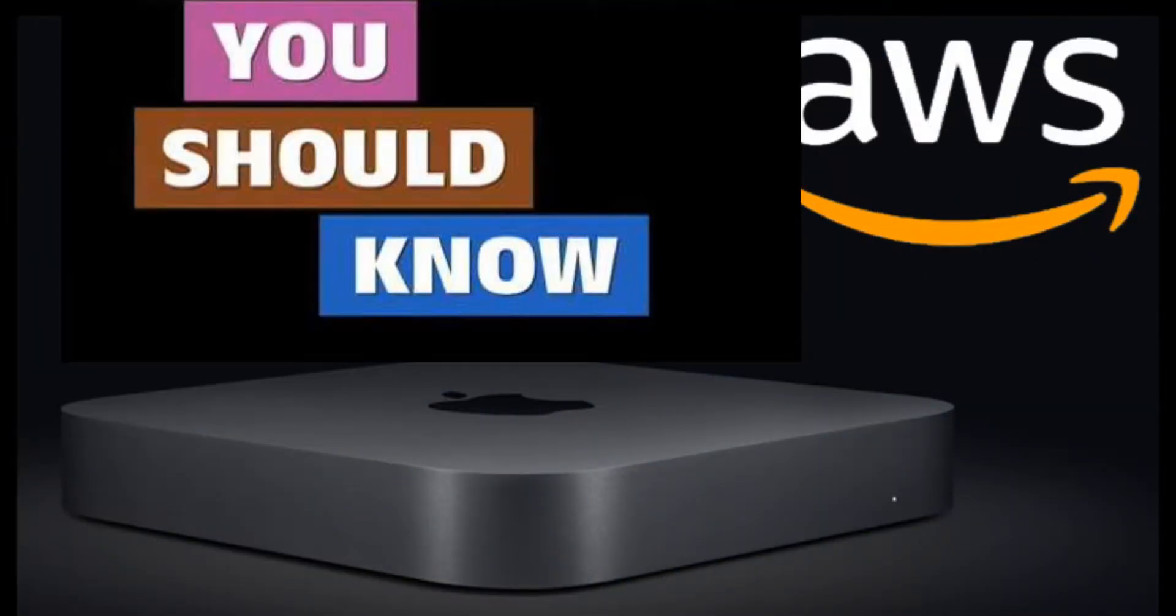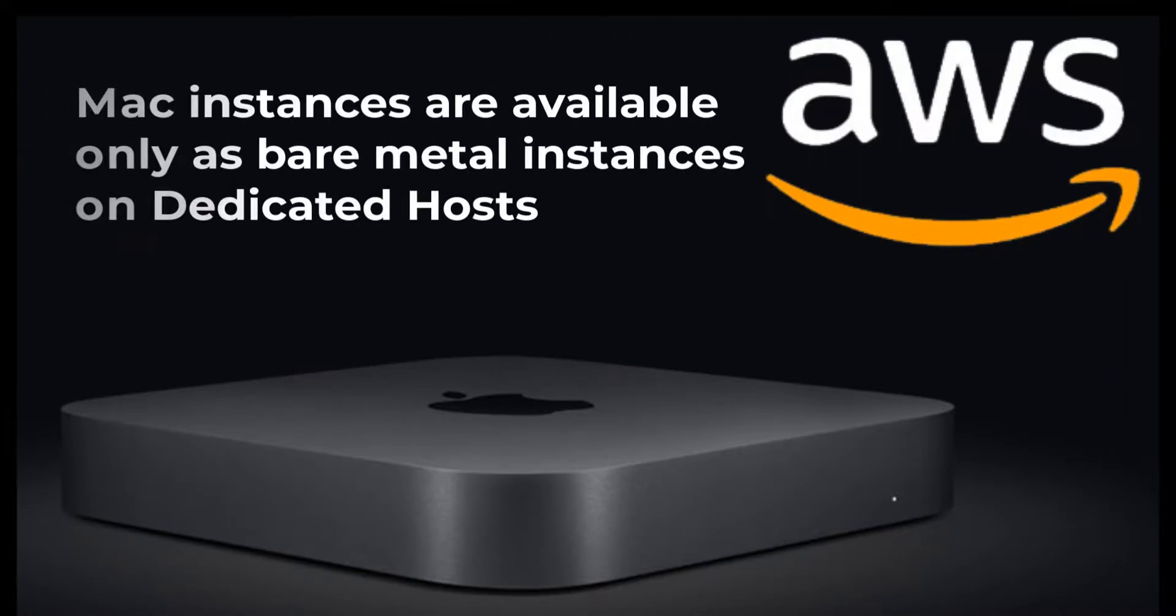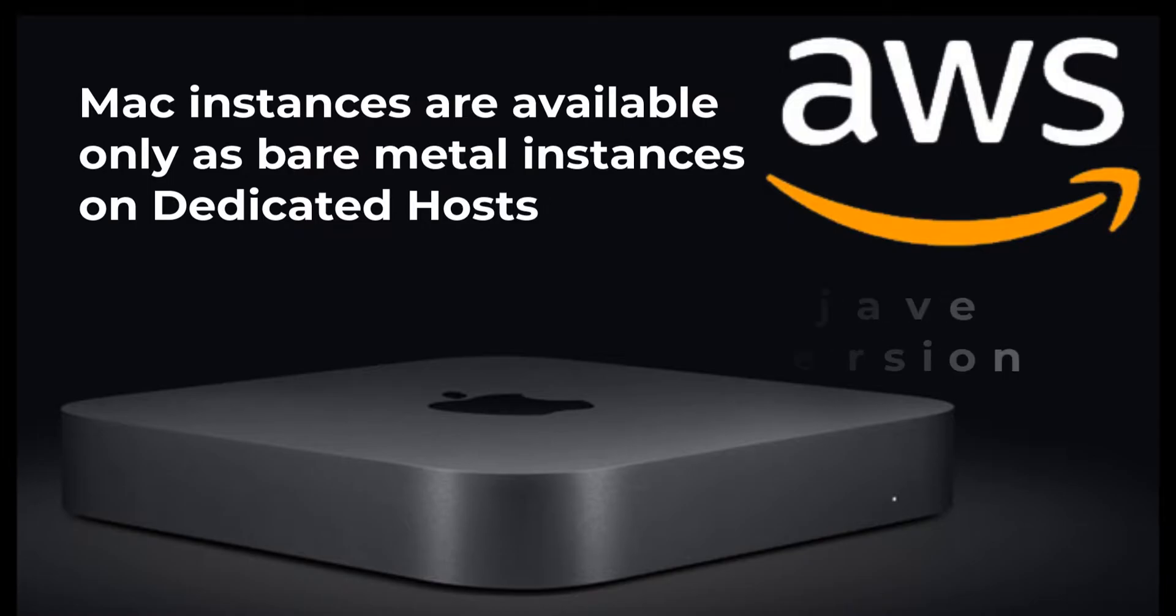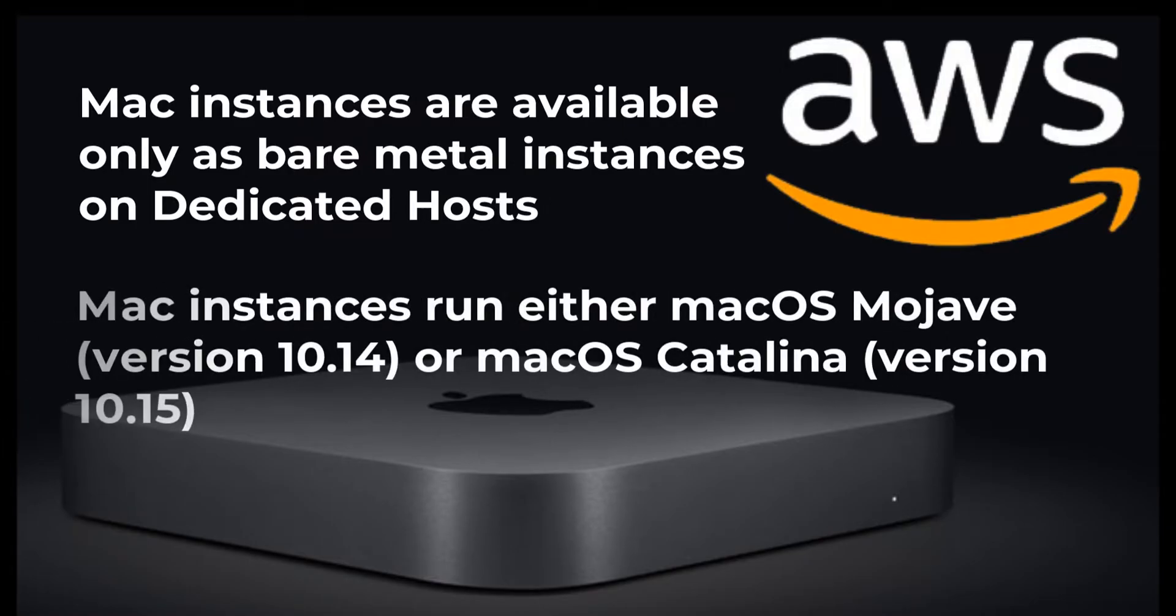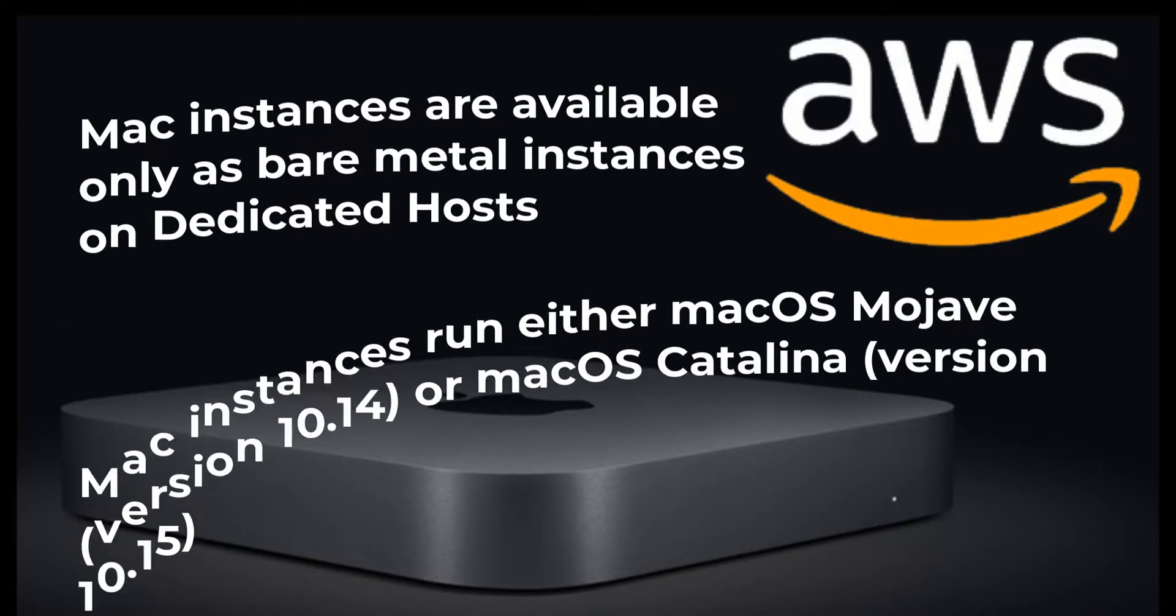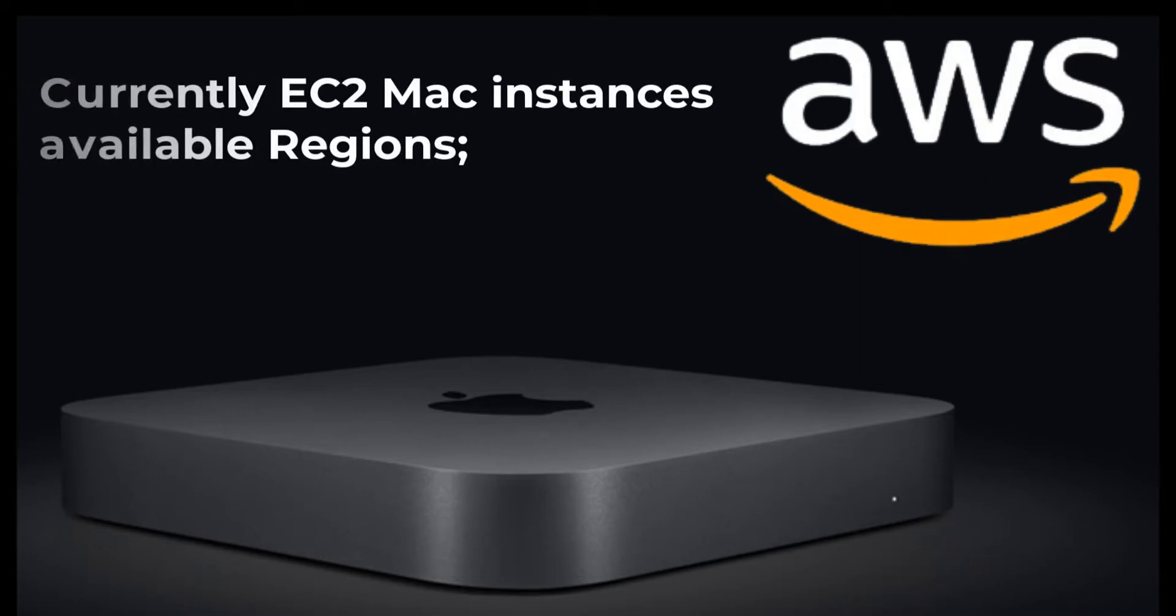Few things you must know before installing Mac instance: Mac instances are available only as bare metal instances on dedicated hosts. Currently Mac instances run either macOS Mojave or macOS Catalina.